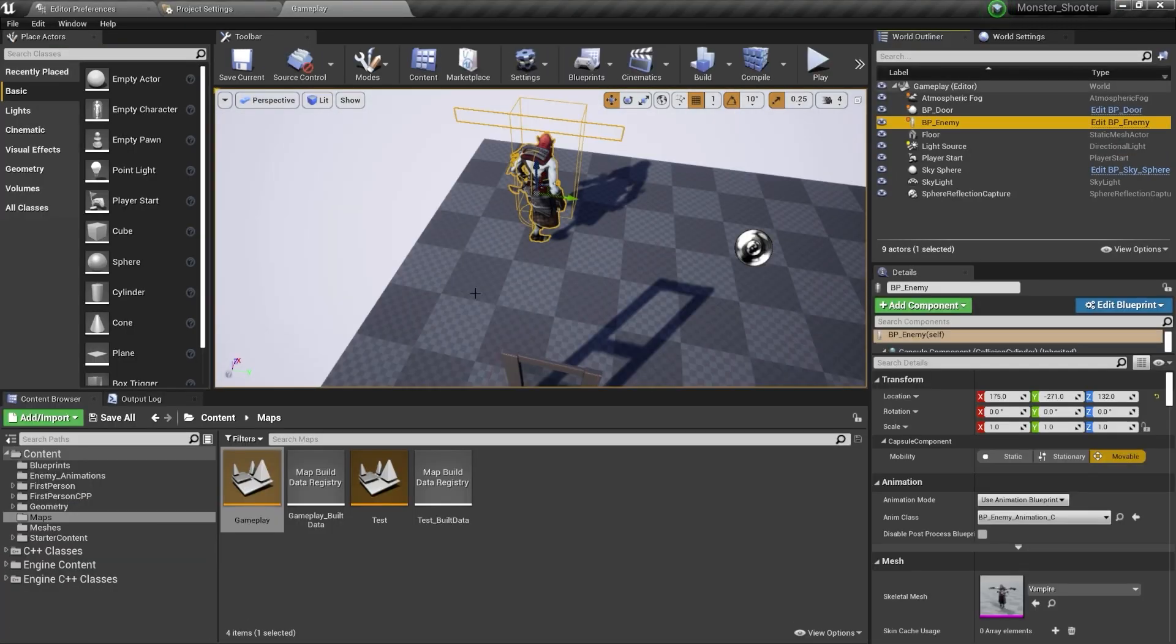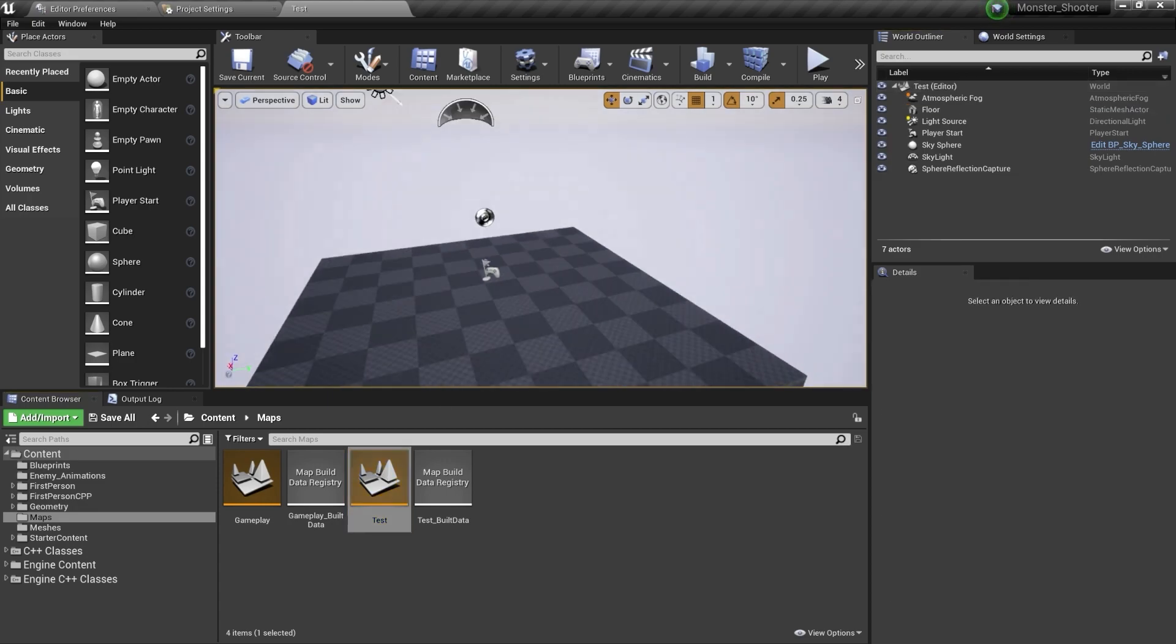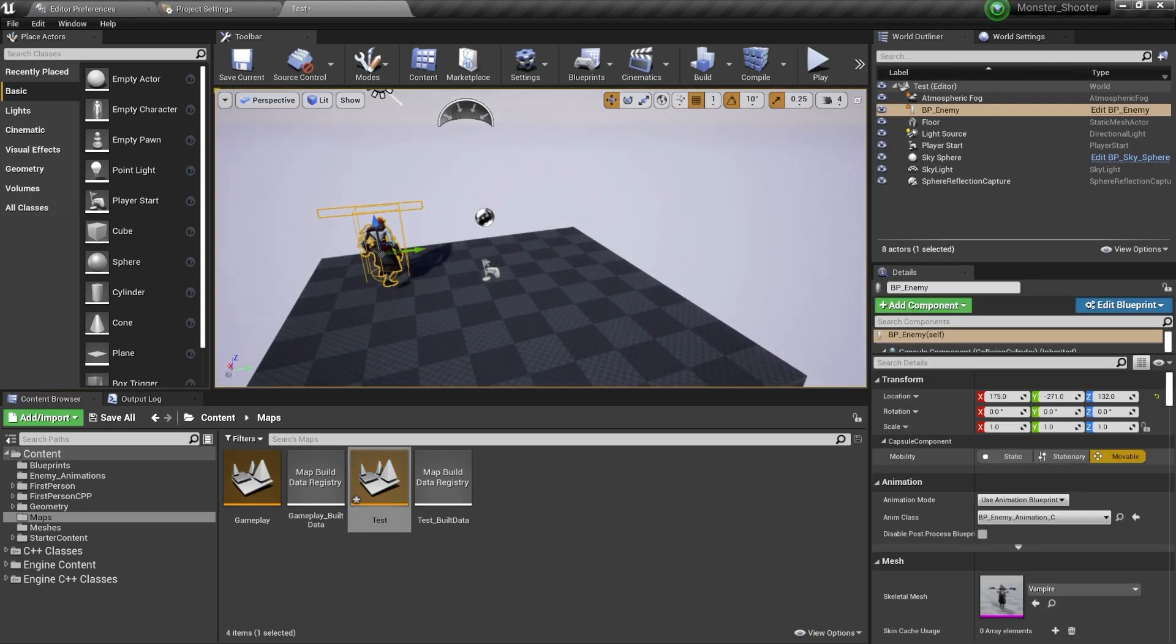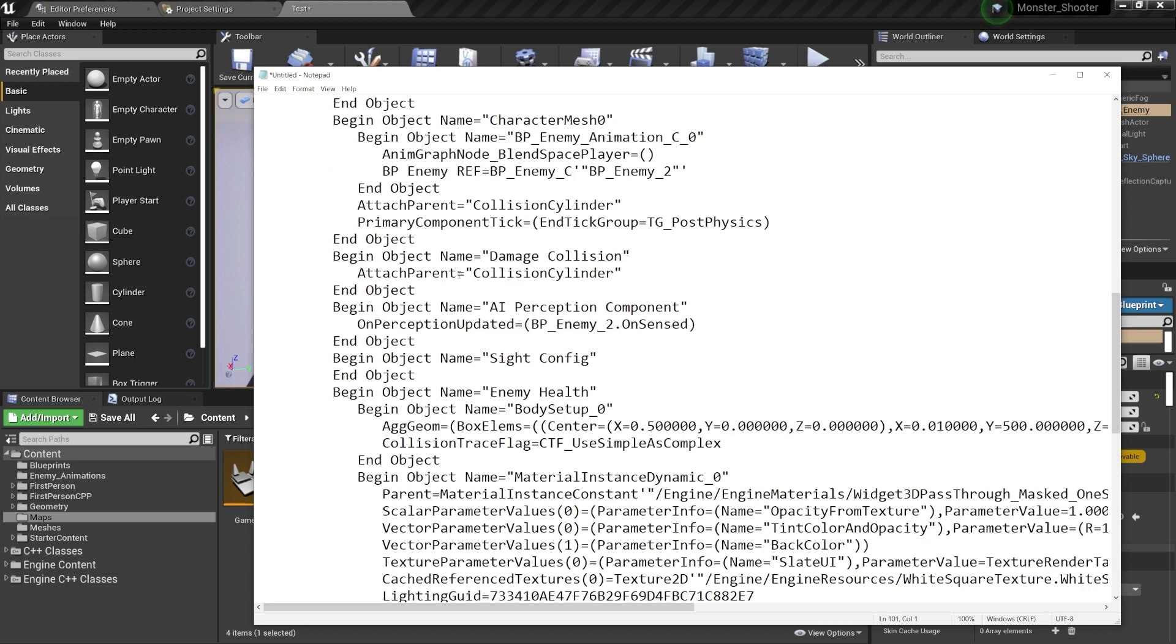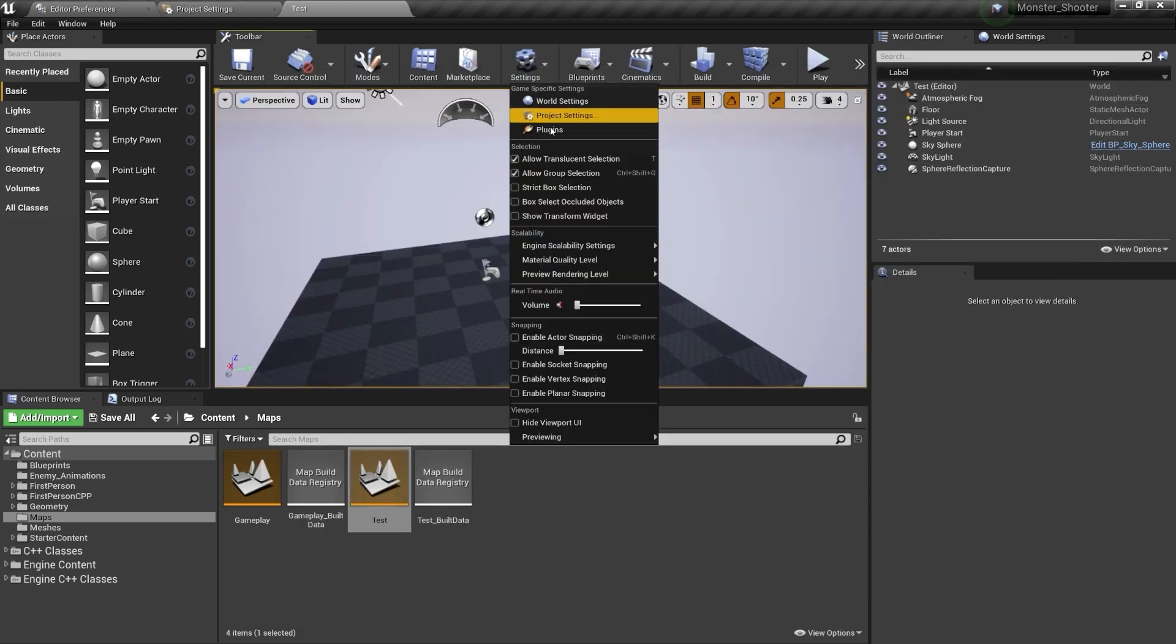You can save time by copy-pasting objects from one level to another level. You can even copy and paste objects inside the notepad and then paste them in another level.